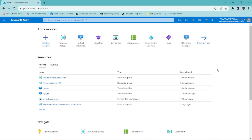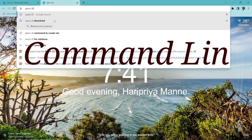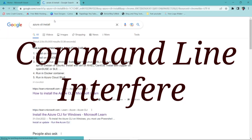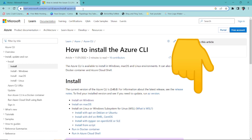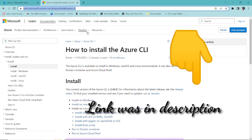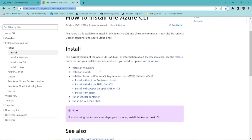First of all we need to download and install the CLI. CLI means Azure CLI — Command Line Interface — where we write commands to do manipulations. Just click on this link; I'll keep the link in the description so you can click and install. If you are using Windows or Mac, you can install based on your operating system.